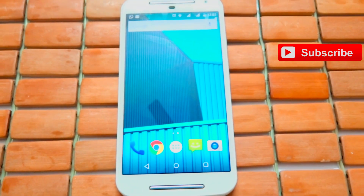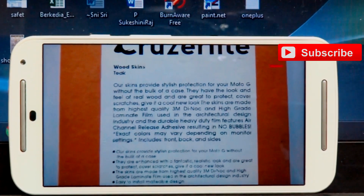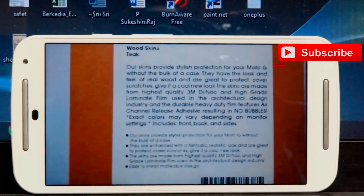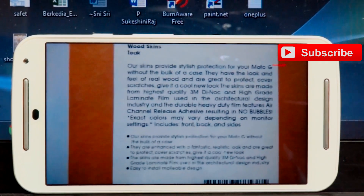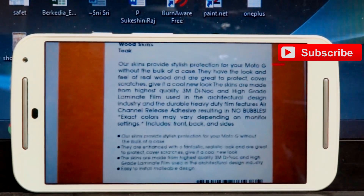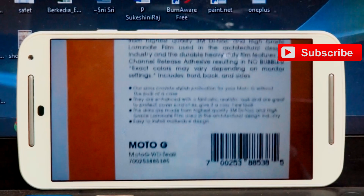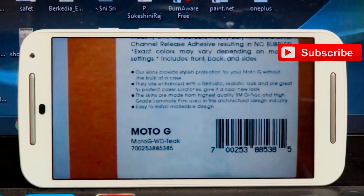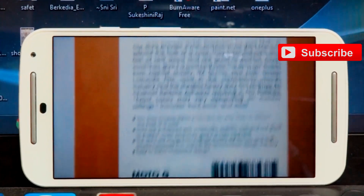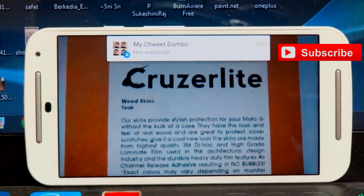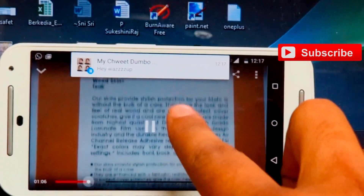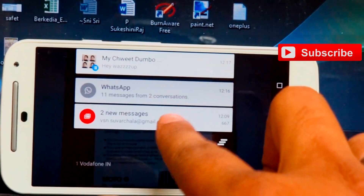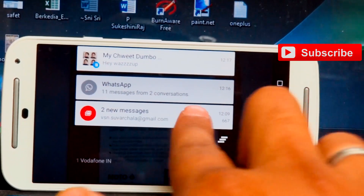If you are watching some videos or listening to songs and you get a notification, there's no need to stop the video. The notifications will appear right on your screen. I just sent one message and it will come on the screen — and there you got the message. If you drag down, the other messages will also appear on your screen. If you don't want to read them, you can just swipe it away.